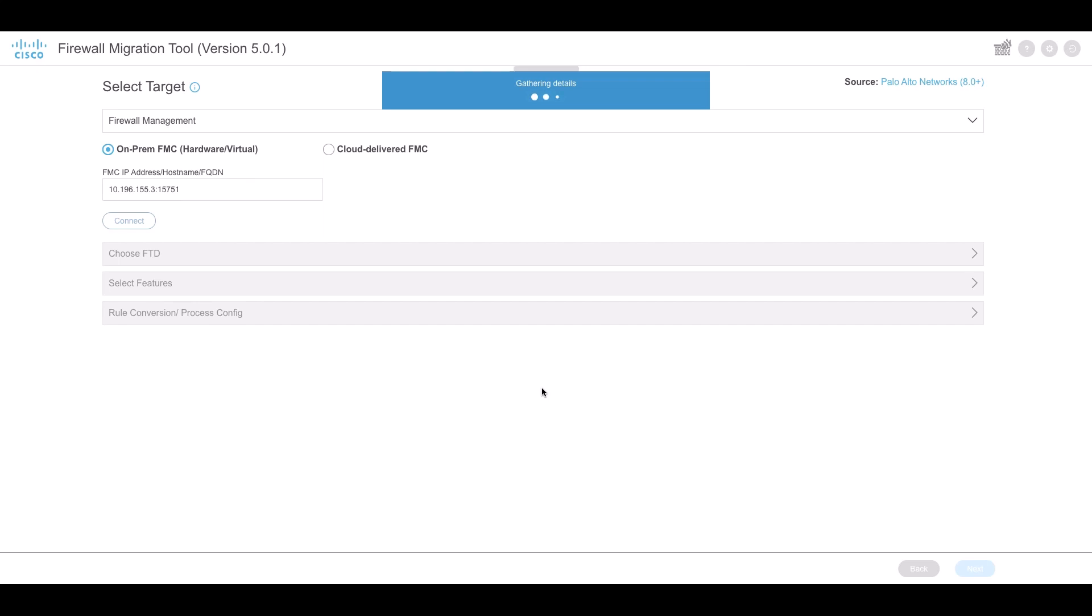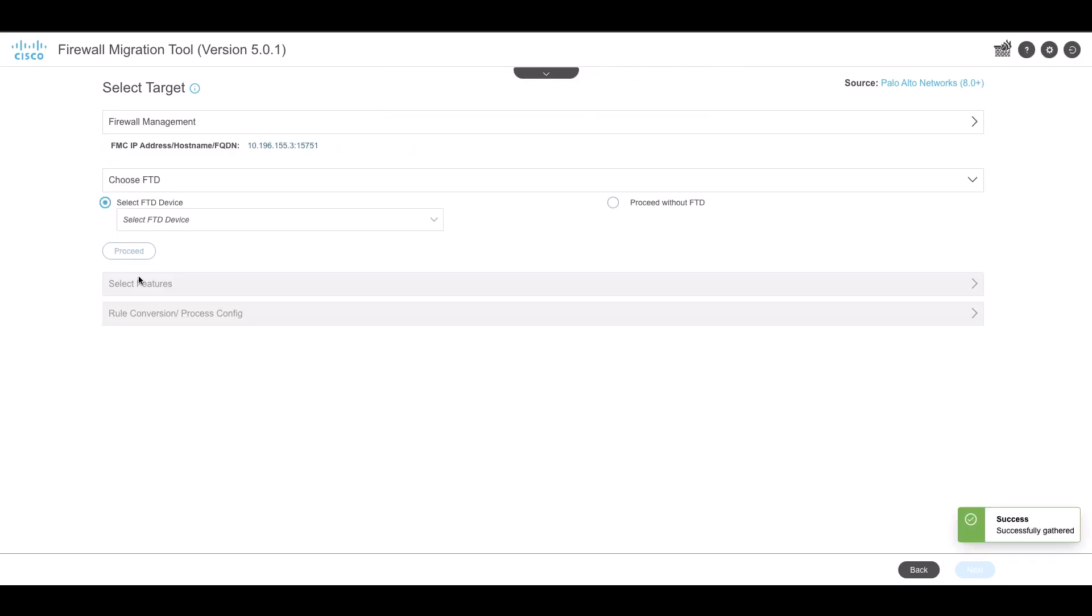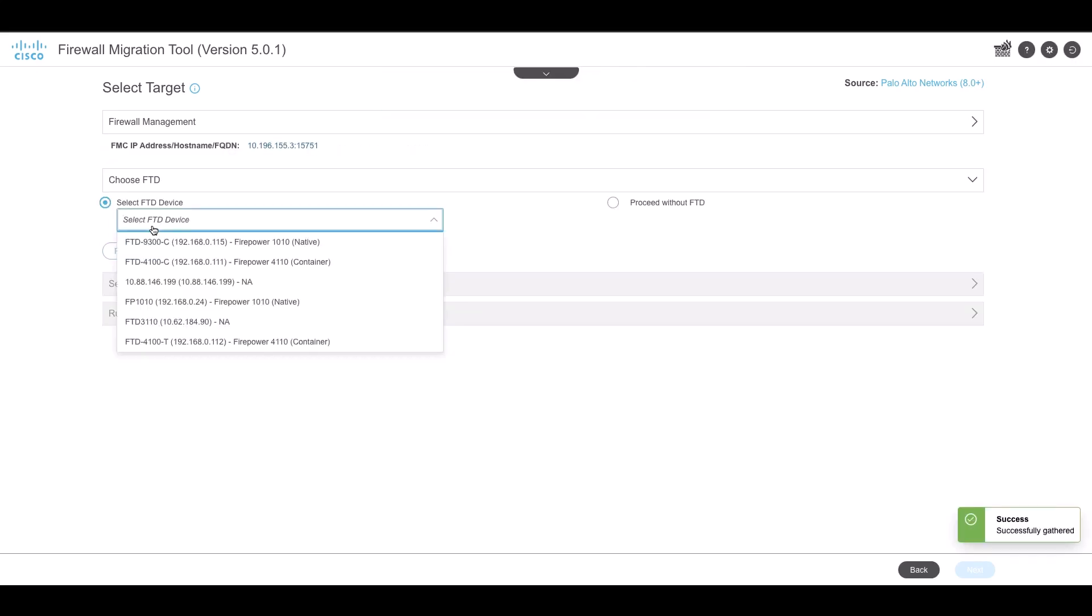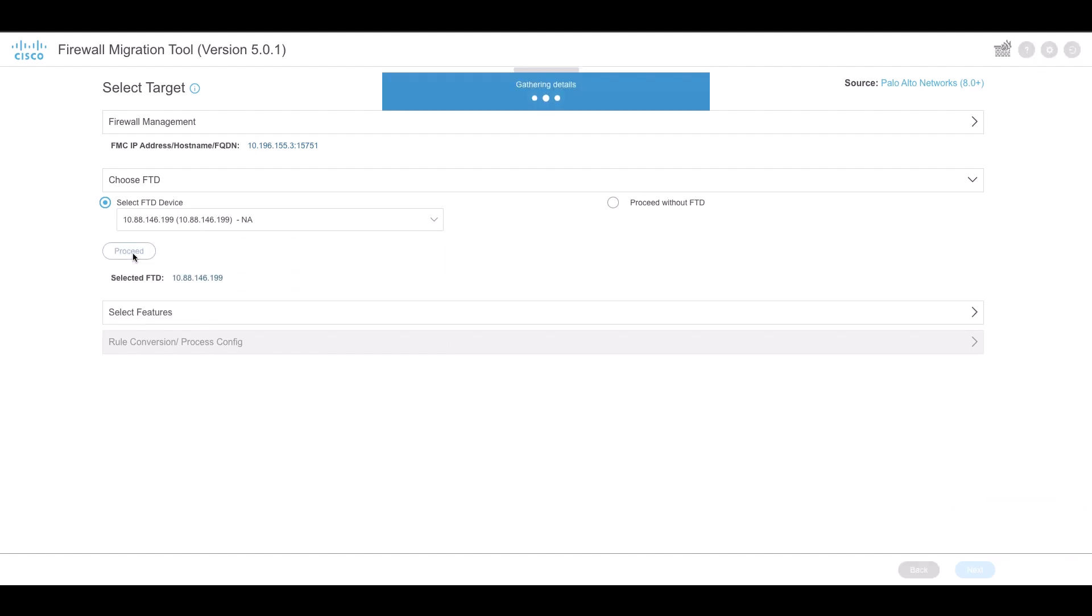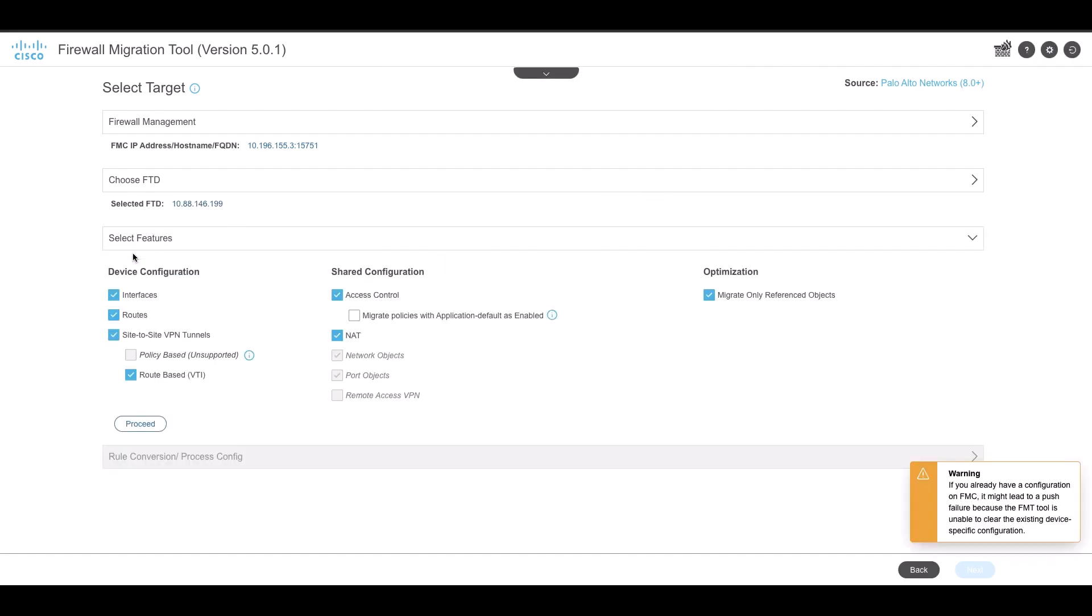Under Select feature, we can see Site-to-Site VPN tunnel present. PAN does not support Policy-based VPN so only Route-based VPN is selected.